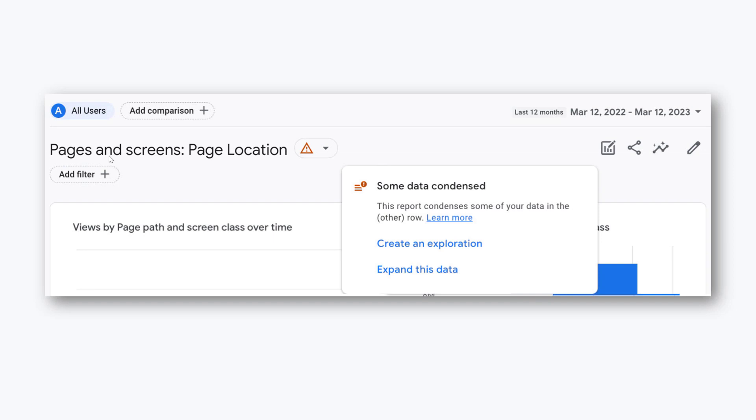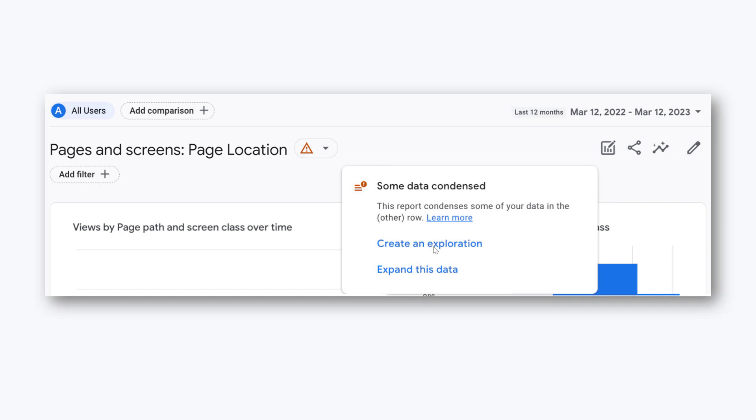When the report is affected by cardinality, you might see this warning right here. So you should click it. And then the warning will say something about condensed data, meaning that the report will also include the 'other' row. In that case, another option that you could try to explore is to create an exploration. So create an exploration, and then see if this, at least to some extent, helped to solve your problem.